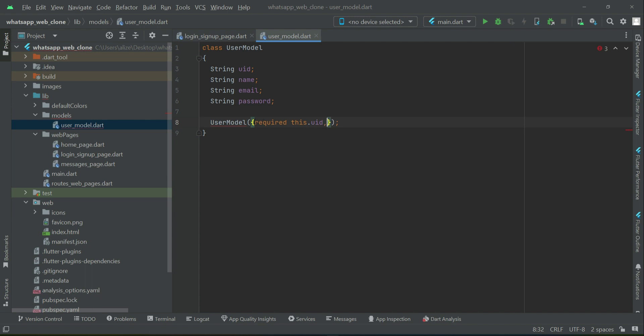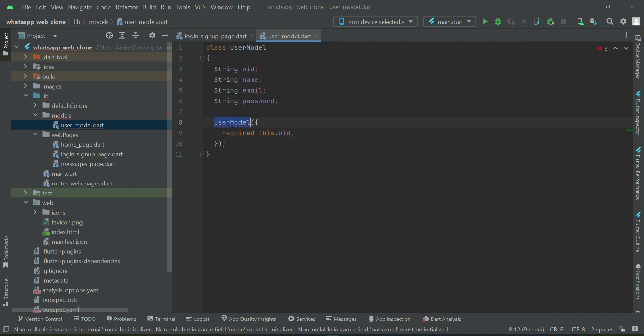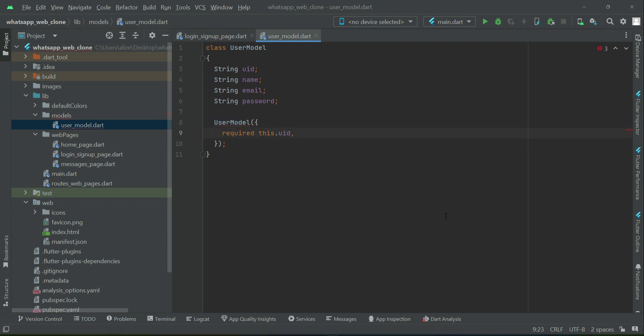Using the model constructor, the user model will receive all these parameters: UID, name, email, and password.